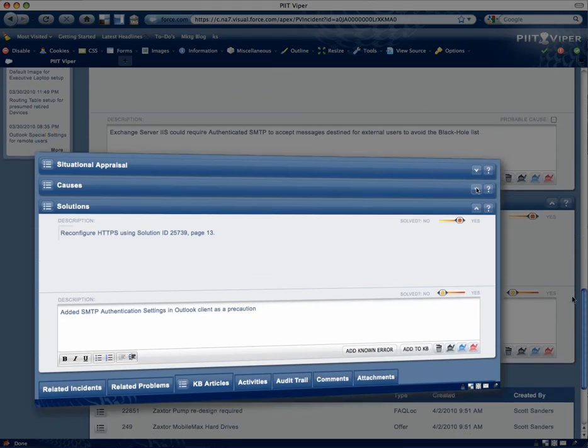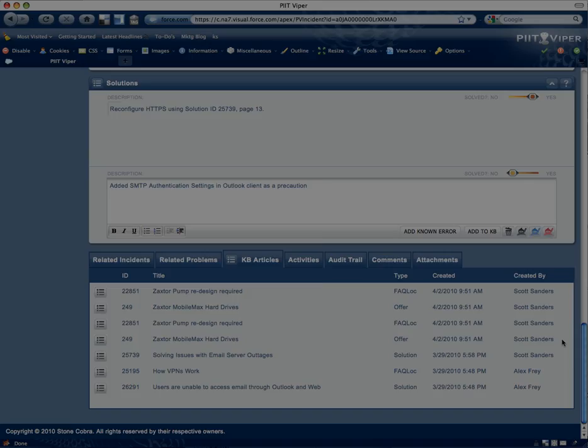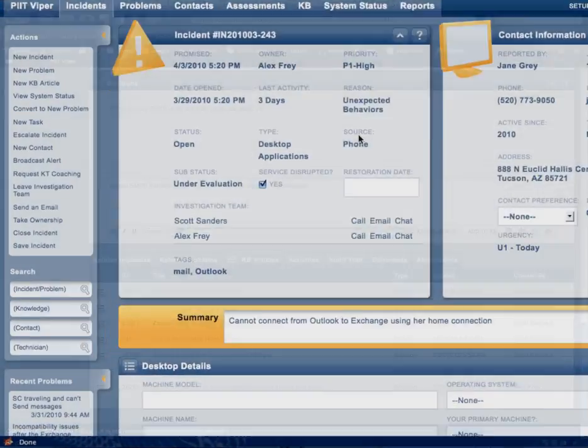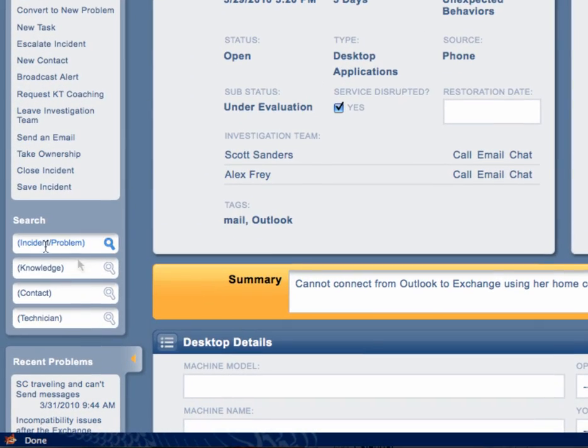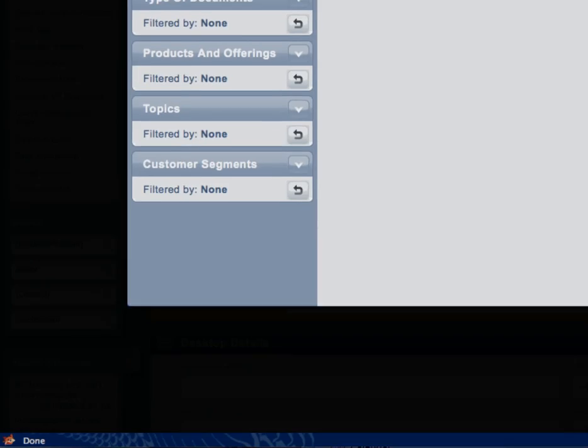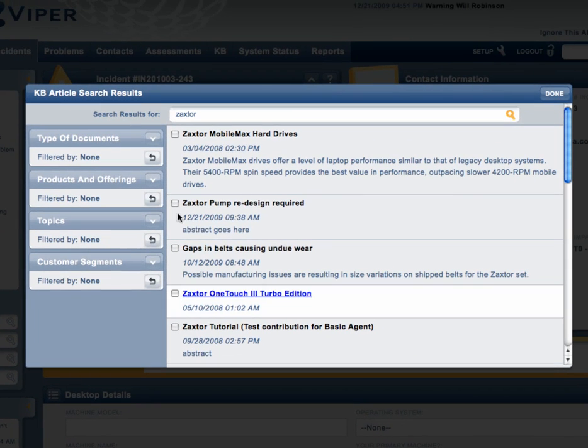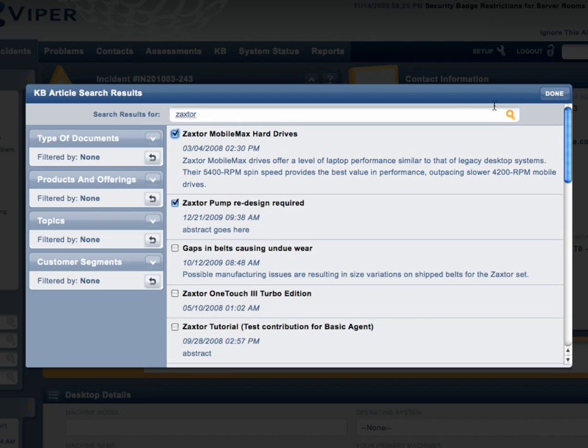The beauty of PIT Viper is that it seamlessly unifies multiple external systems into one single interface. Find incidents, problems, technicians, etc. within the same context of your current process instead of multiple clicks and pop-ups.